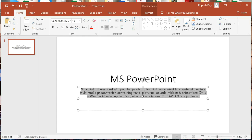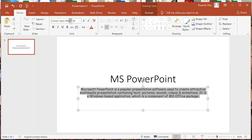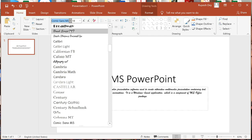To change the font type, click on the font combo box. Beside the text you will find a down arrow — click on it and a list of font types will appear from which you can select one, like I am selecting this one.